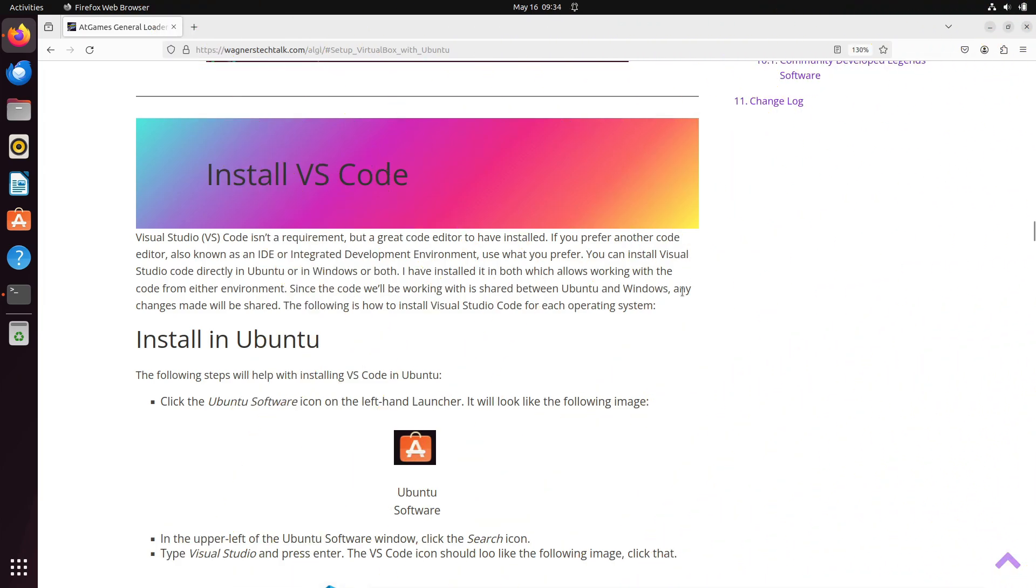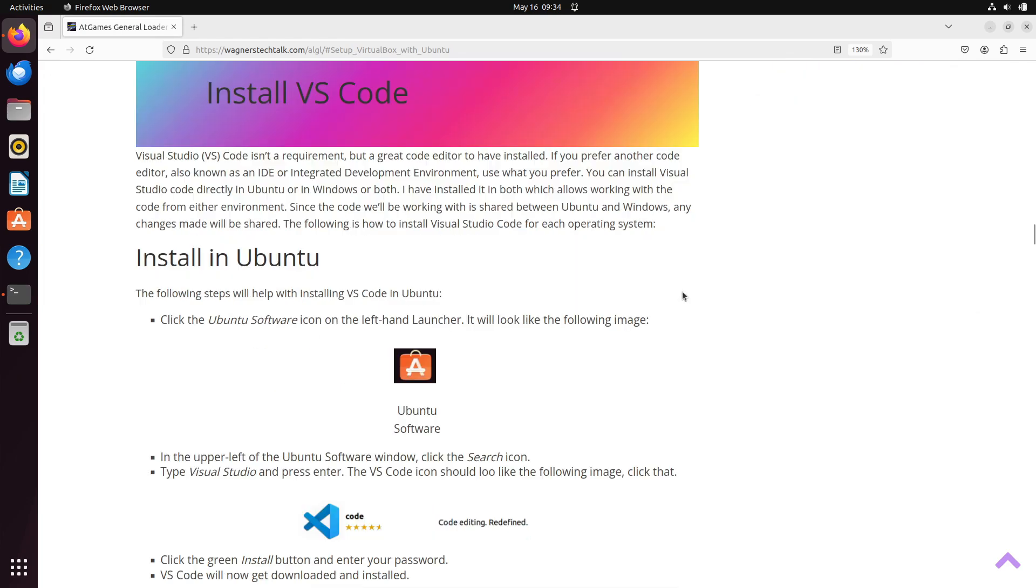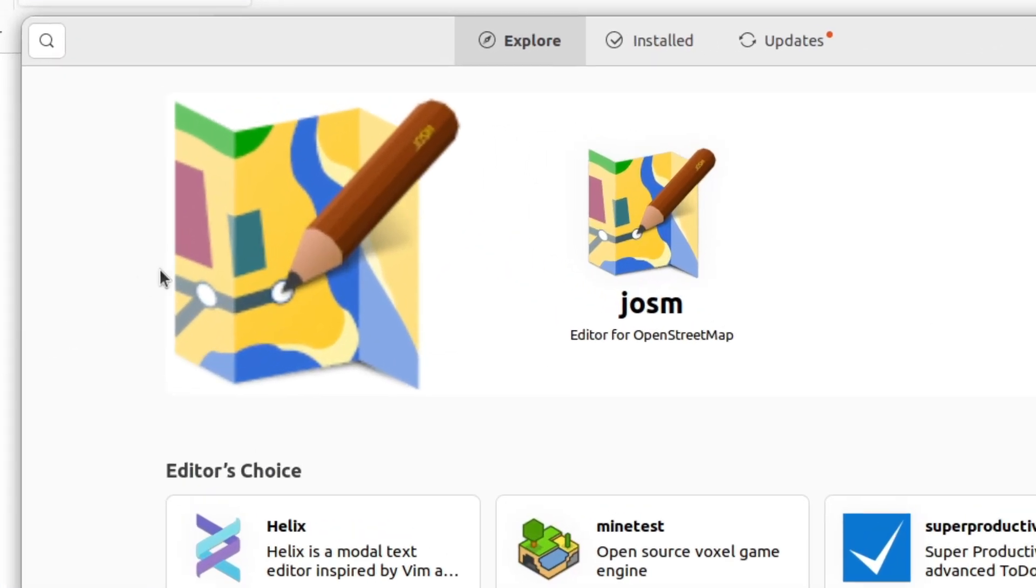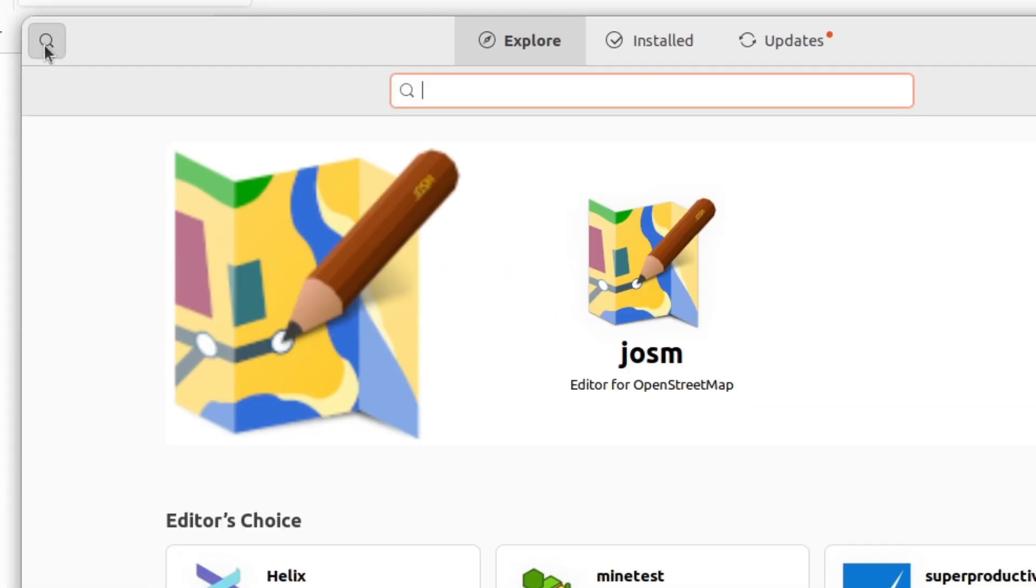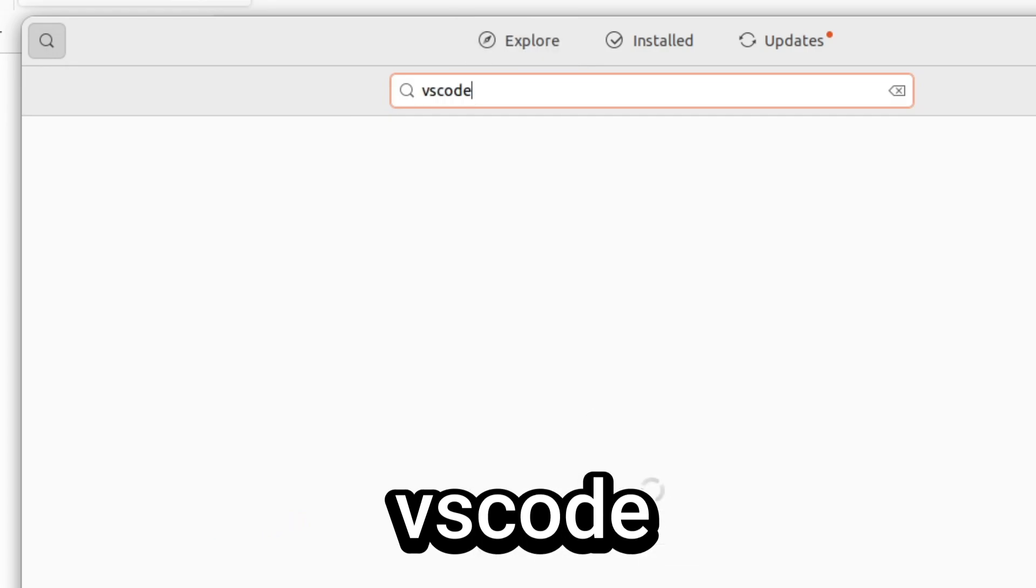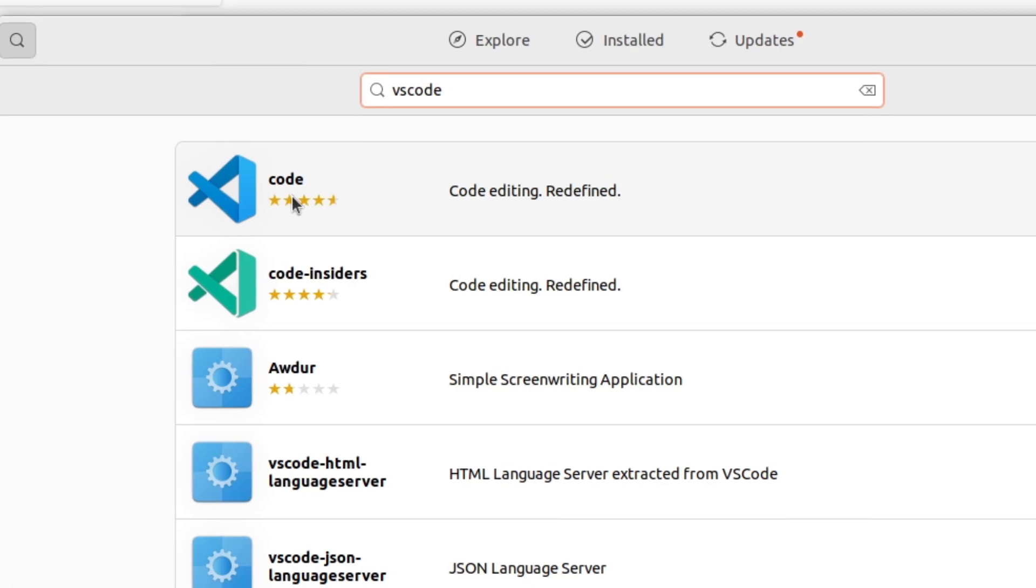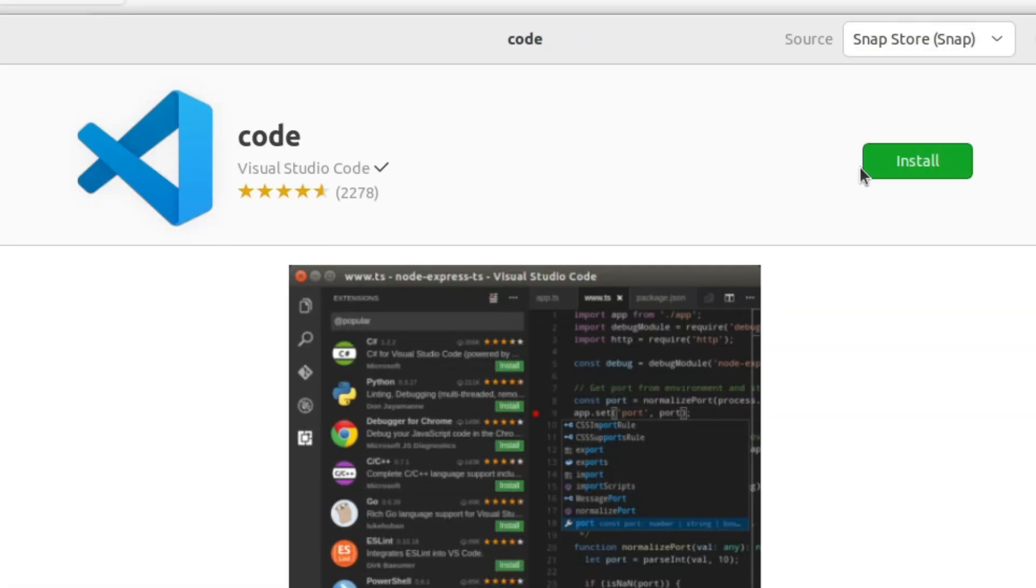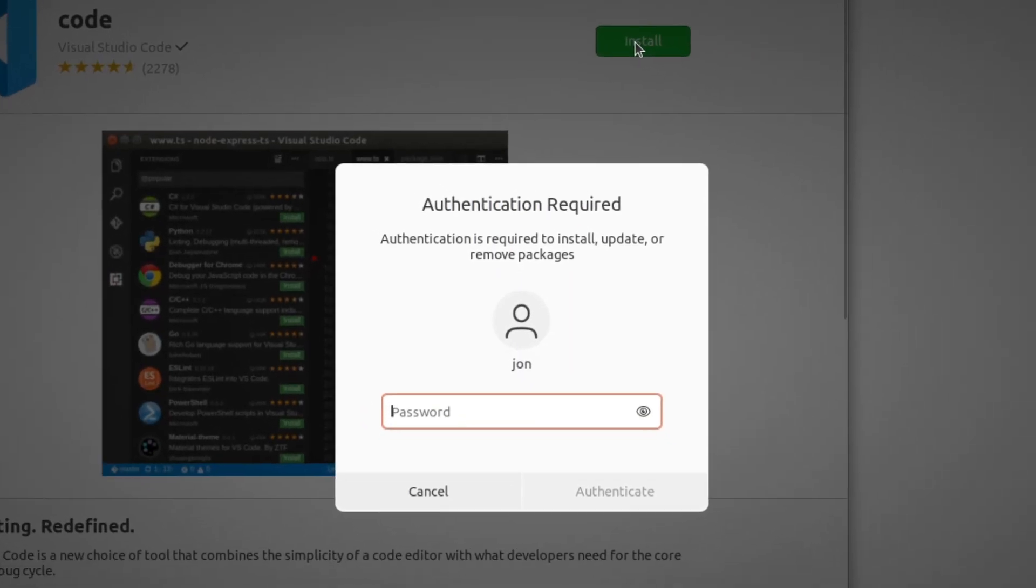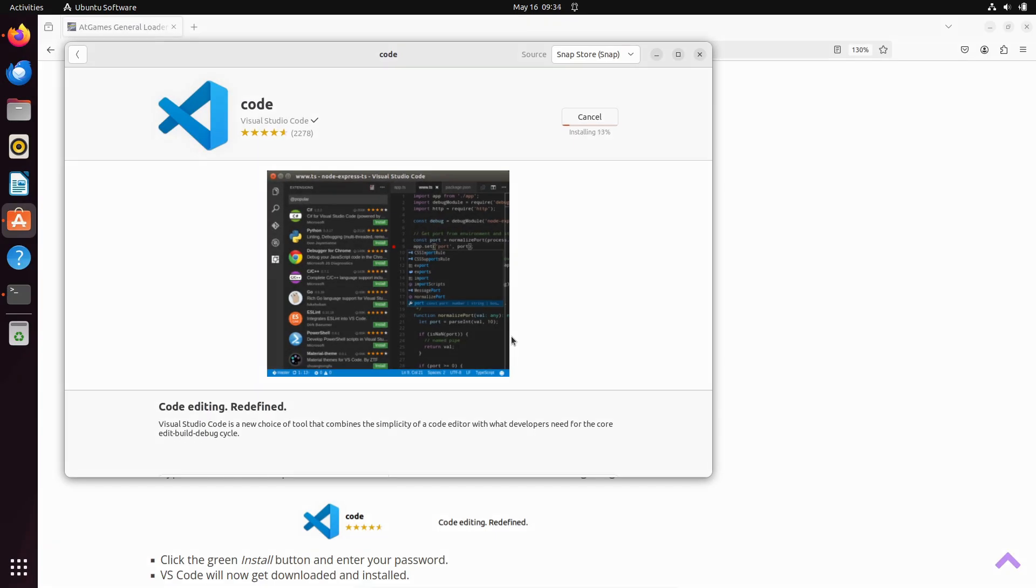Next, we'll install an IDE, or Integrated Development Environment, called VS Code, or Visual Studio Code. It's a powerful code editor, and one I frequently use and recommend. It allows us to easily view or change any of the example program code that we will download momentarily. To install it, click the Ubuntu Software icon on the left toolbar, and in the top left, click the Search icon. Type in VS Code, all one word, and press Enter. Then click the VS Code icon, and click the green Install button. When prompted, enter your password for Ubuntu. Once installed, you can close out of the Ubuntu Software application.